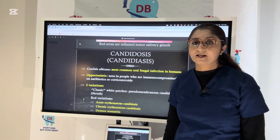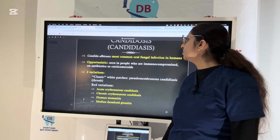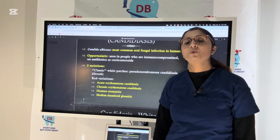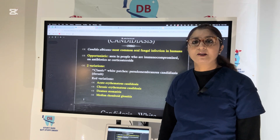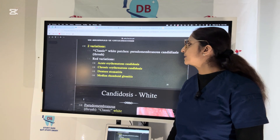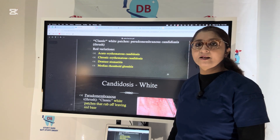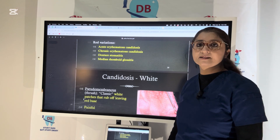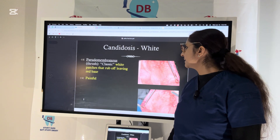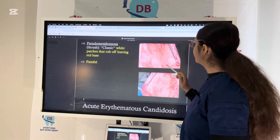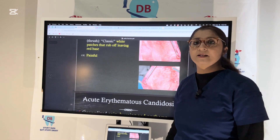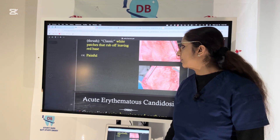Candidiasis is a very important exam condition — the most common oral fungal infection. Remember that Candida is a normal inhabitant of the oral cavity, but when immunity is low — in diabetic, leukemic, or HIV patients — the same Candida causes infection, making it an opportunistic fungus. There is a classic variety, oral thrush or acute pseudomembranous candidiasis, and red varieties including acute erythematous, chronic erythematous, and chronic hyperplastic candidiasis, as well as denture stomatitis and median rhomboid glossitis. With oral thrush, when you rub the white patch off, it scrapes out and leaves a red base.